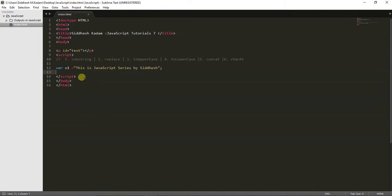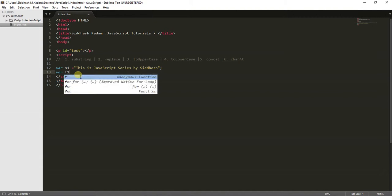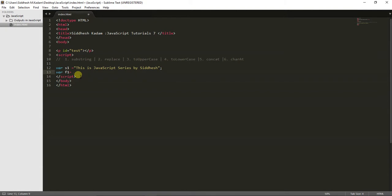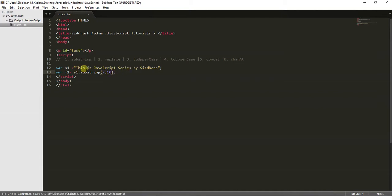Let's have a look at the first function: substring. I'll create another variable f1 and use substring on the string s1. The substring function returns a word or sentence according to the index you pass. You provide two parameters — for example, I want to extract from index 7 to 10, meaning it returns the string starting from index 7 up to index 10.